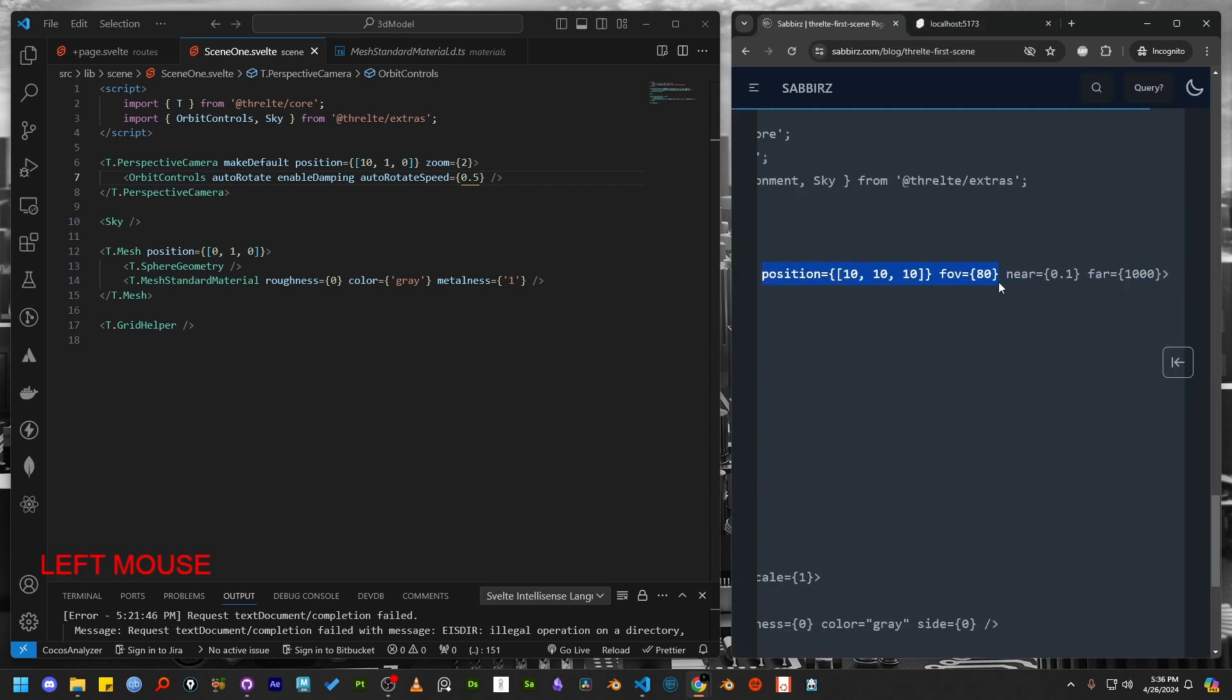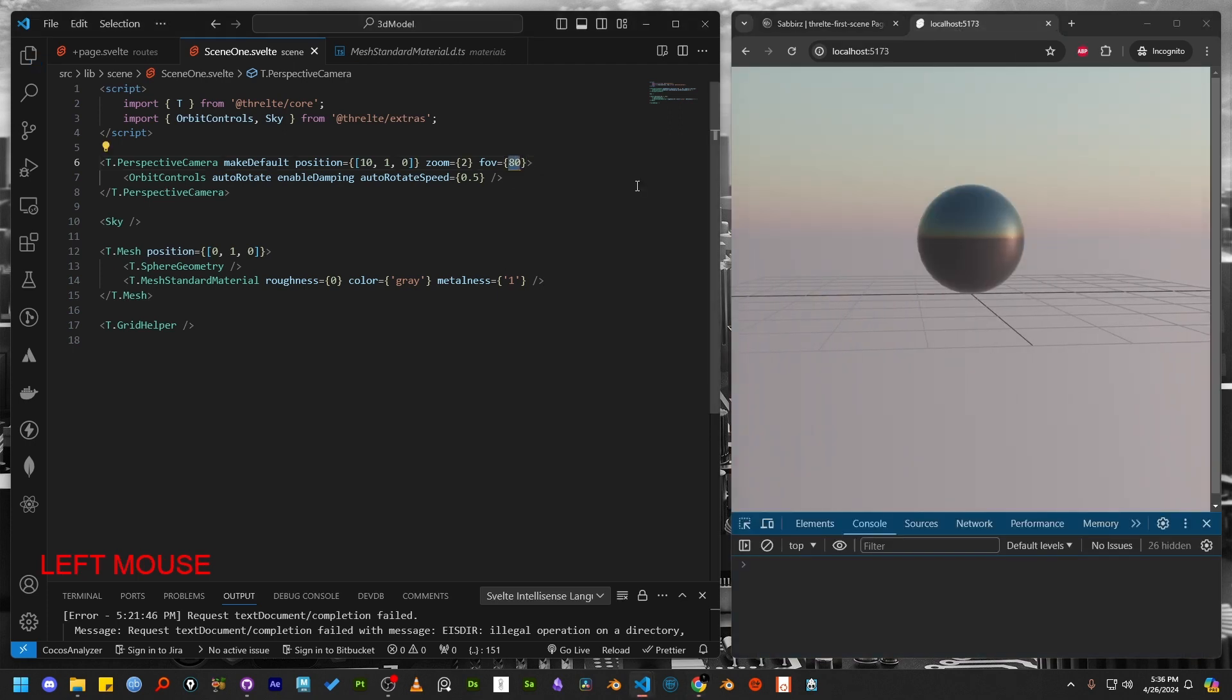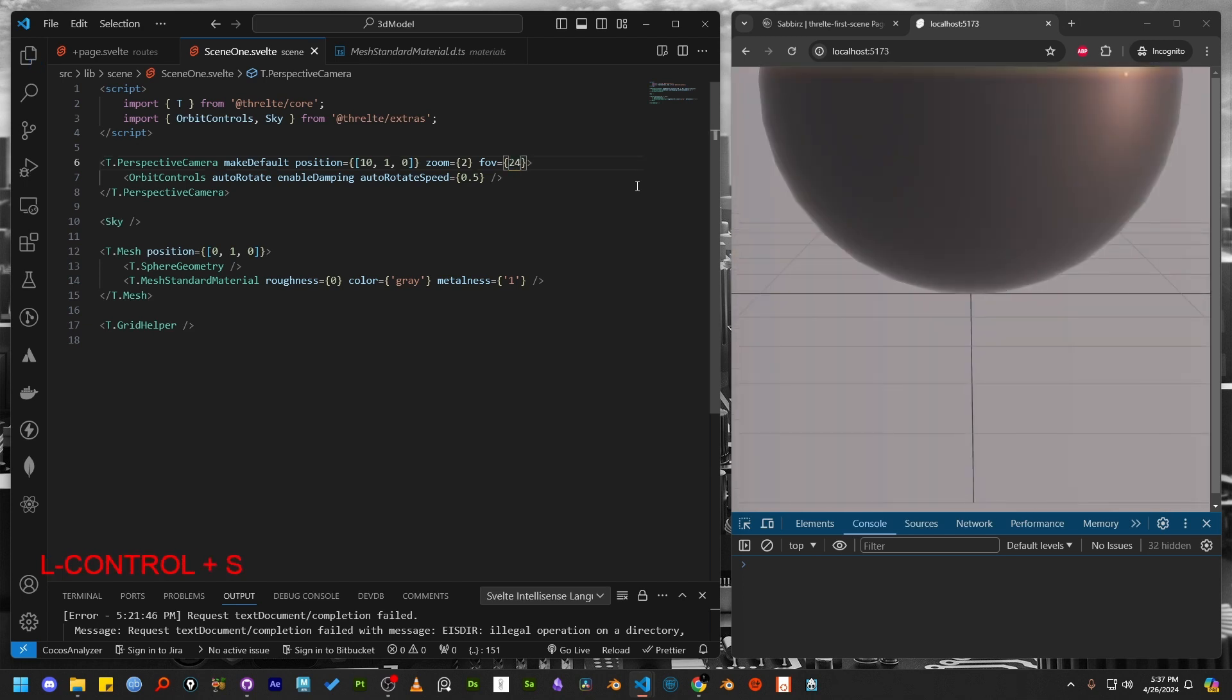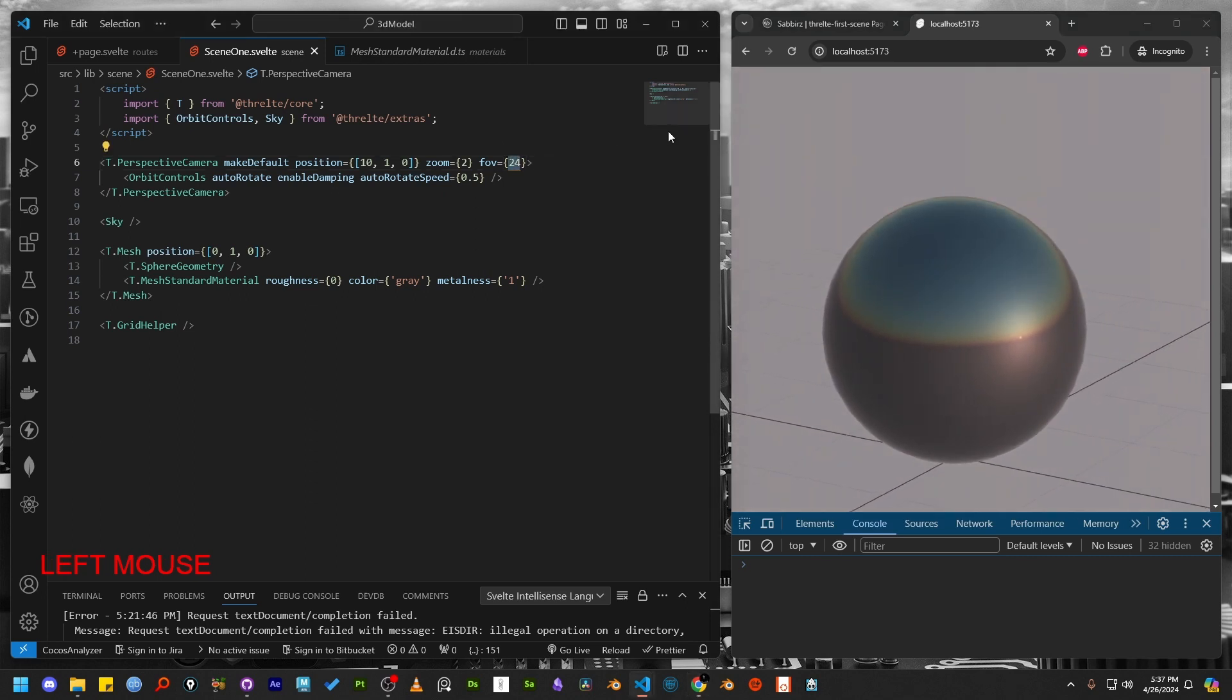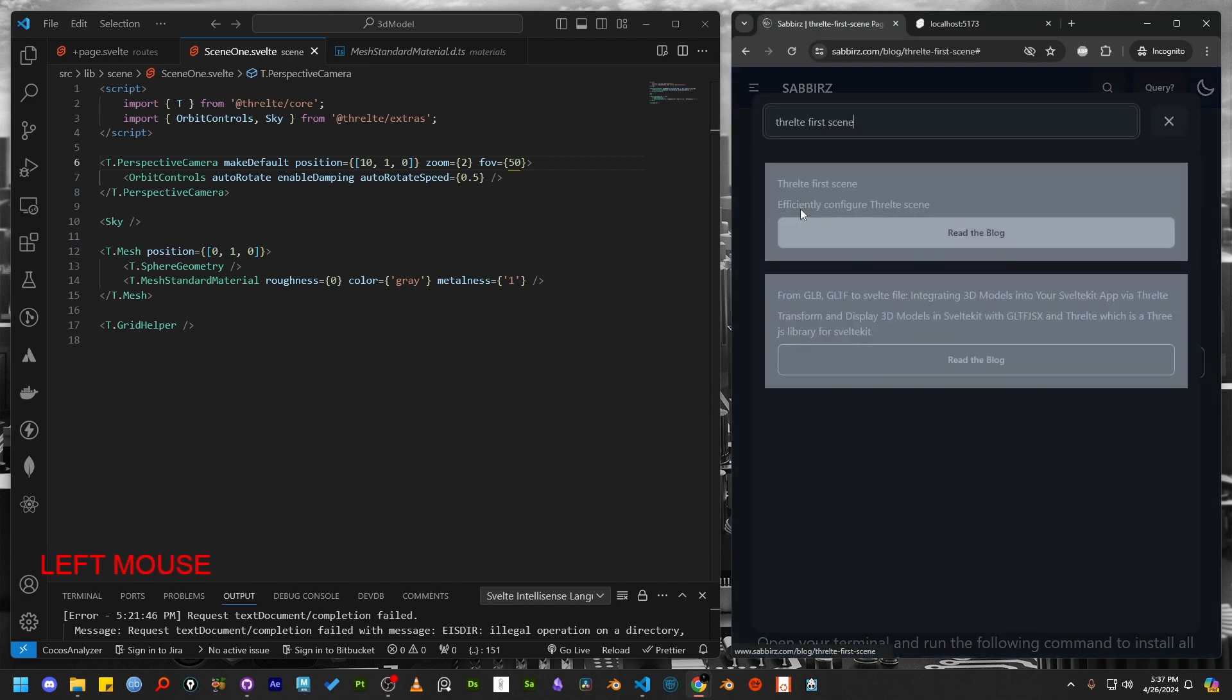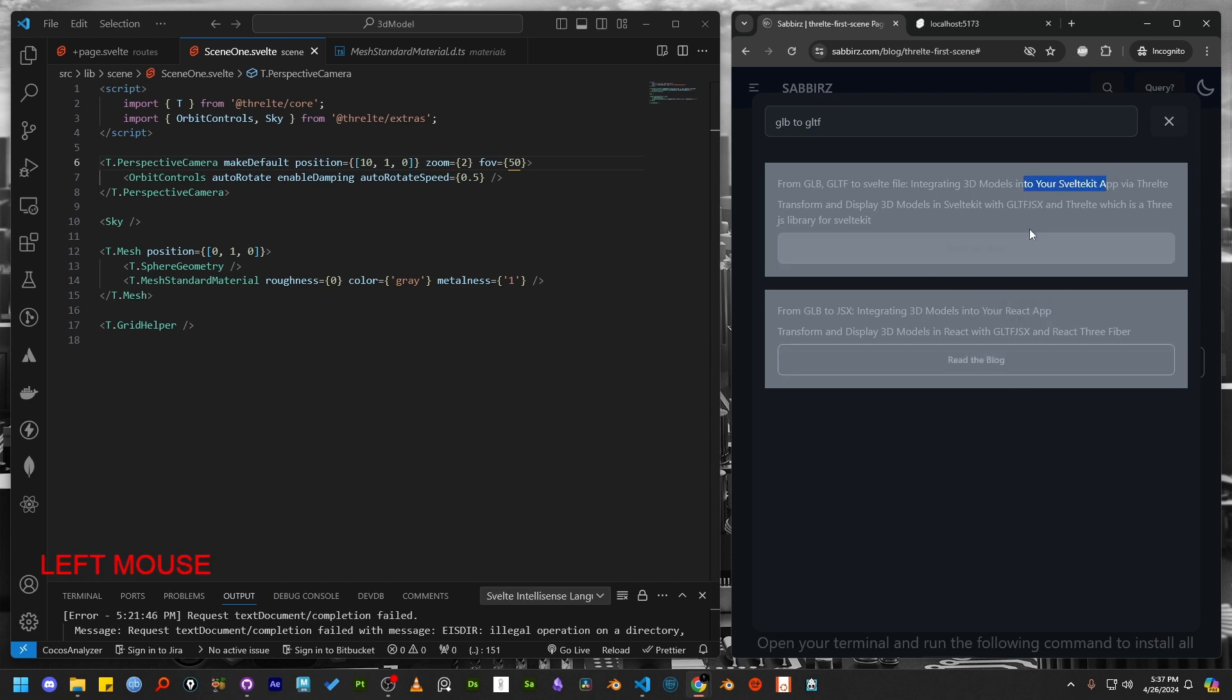For the camera, we can modify the zoom and field of view. With the field of view parameter, we can control the portion of the scene we want to capture. Now that you understand the basic uses of the Threlte packages, let's move on to converting a 3D model file, ideally in GLB or GLTF format. You can find a step-by-step guide on my website, not only for Threlte but for React too. Let's go to the Threlte blog post and follow all the steps.